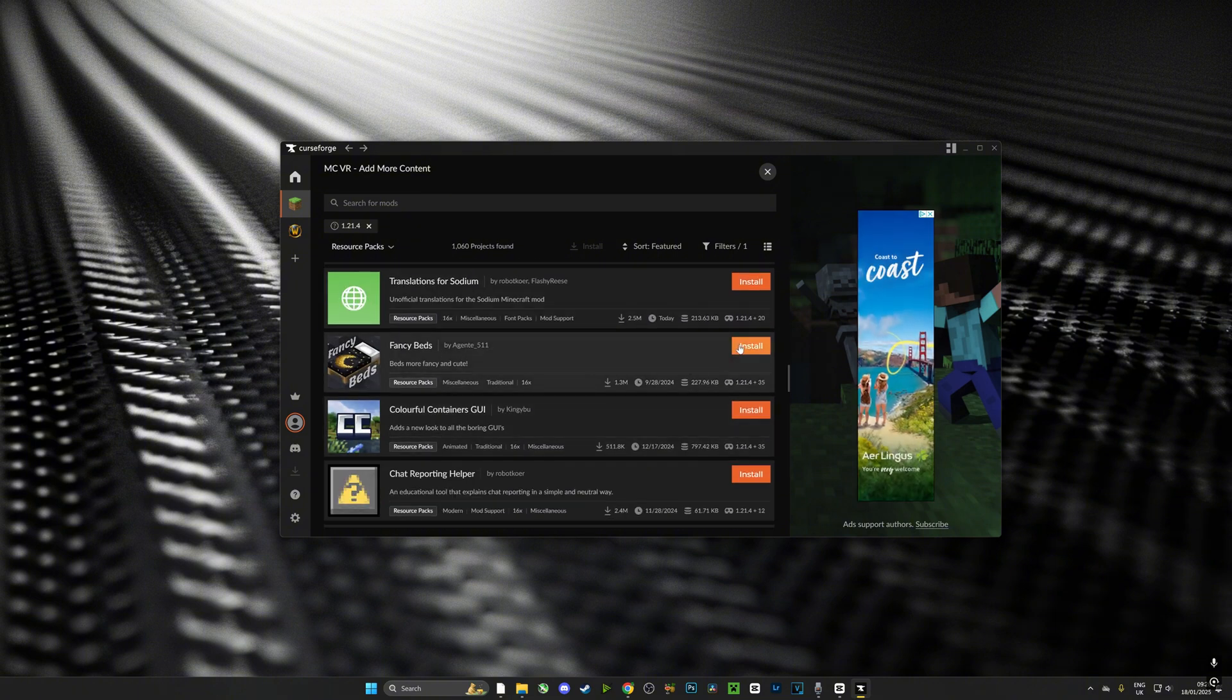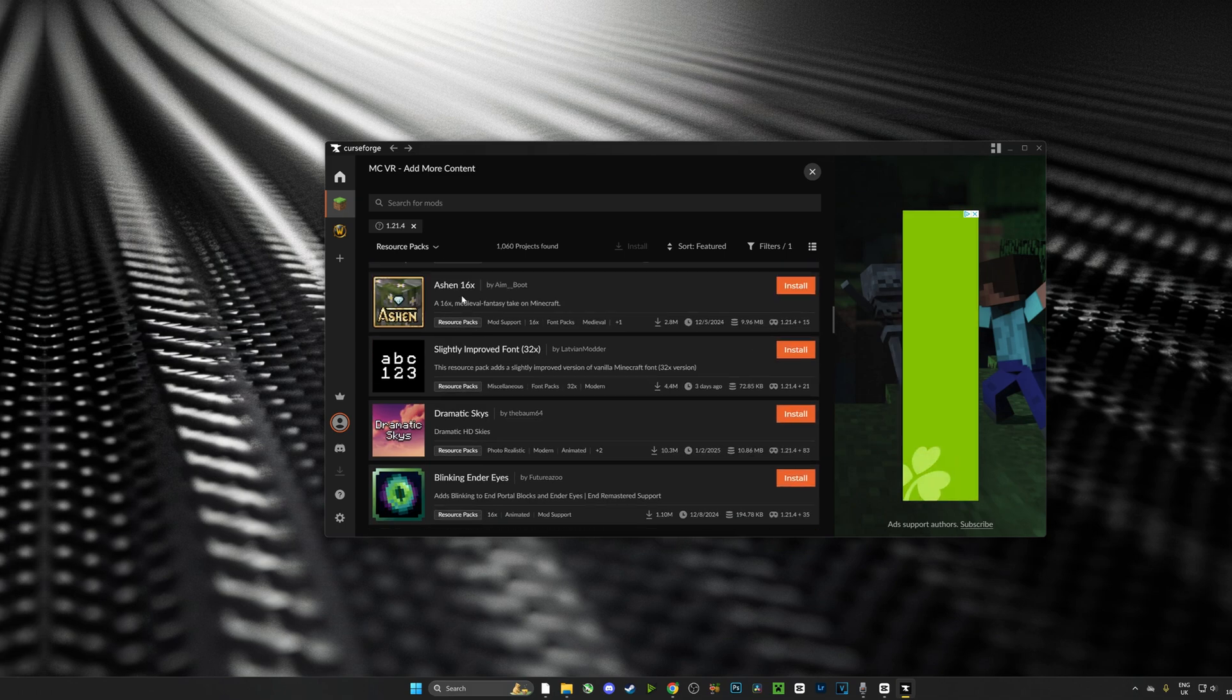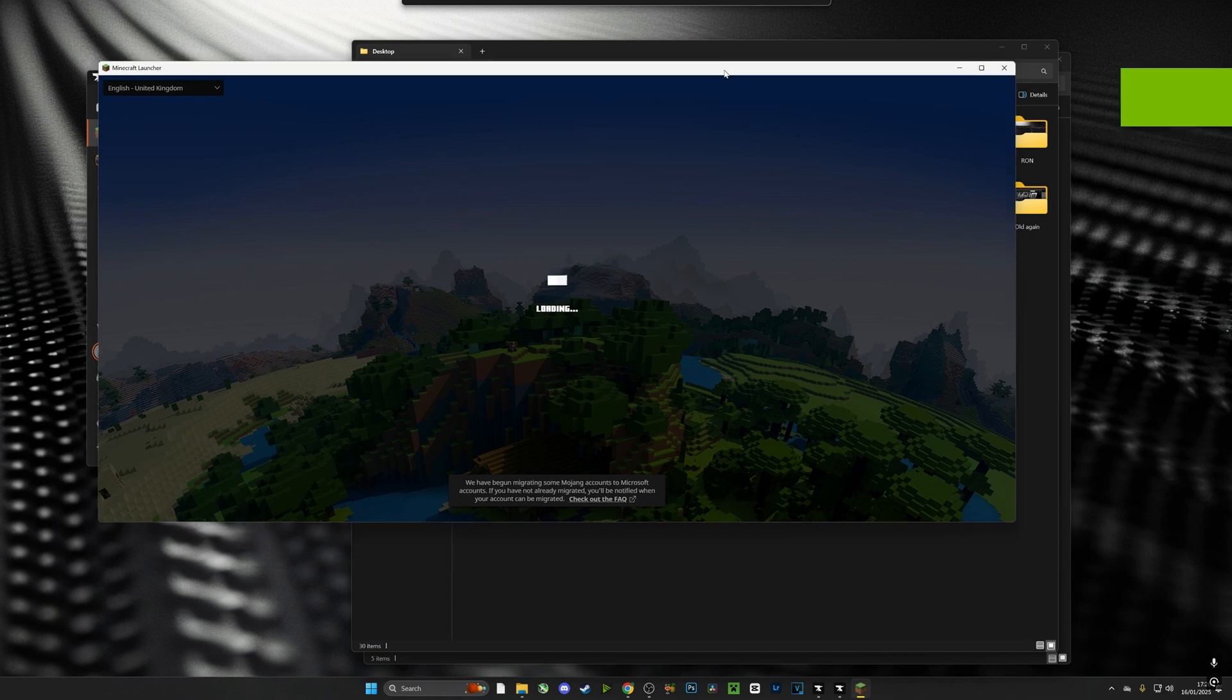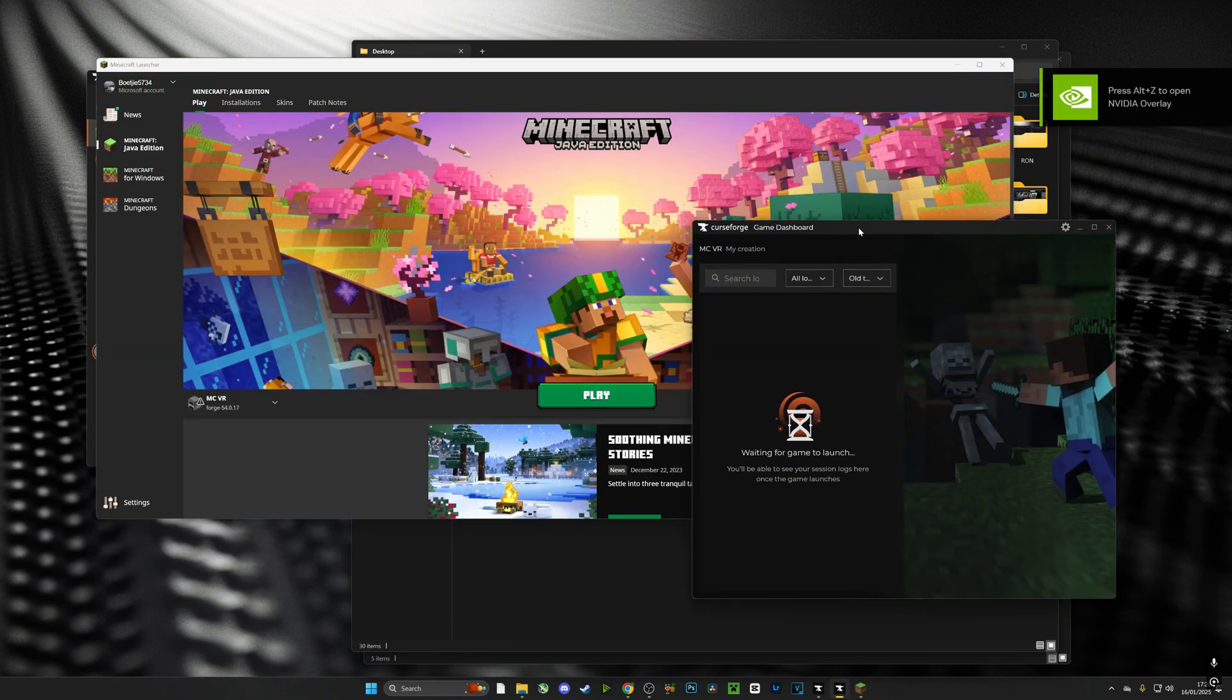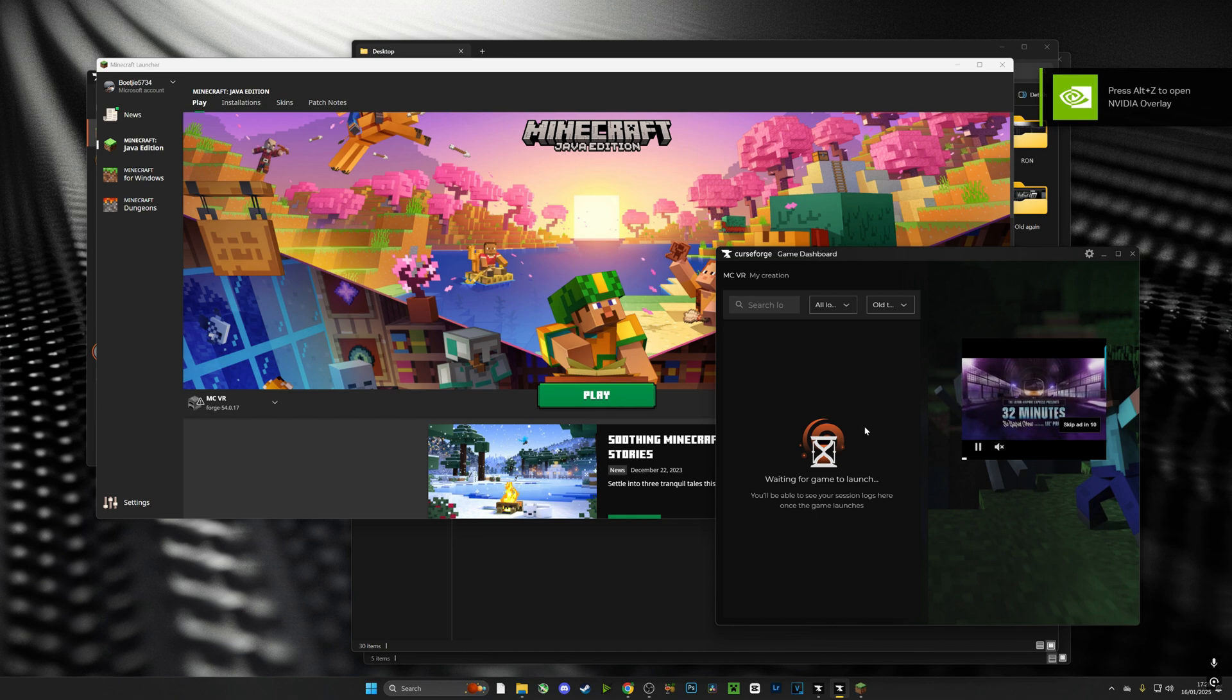So guys, now we're going to push the play button and it's going to open up the launcher. If you have a look it says MCVR, that's the profile that I've just created. So let's hit play and let's have a look at what Minecraft in VR is like.